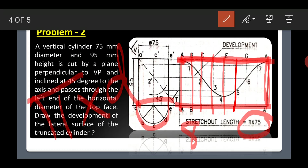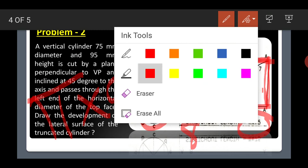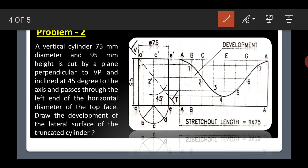Divide the development length into 8 equal parts and name them A, B, C, D, E, F, G, A — giving 8 divisions: 1, 2, 3, 4, 5, 6, 7, 8. Now you have the development rectangle ready with all points marked.